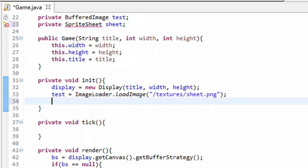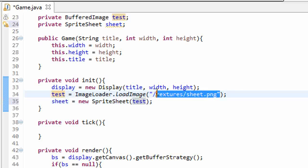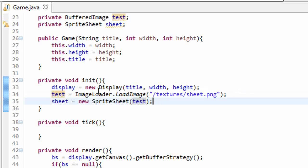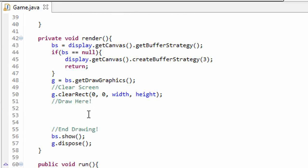And then down here in our init method, make sure to import your sprite sheet class by the way, we're going to set sheet equal to a new sprite sheet, and that takes in a buffered image as a parameter. We'll pass in our test image, which is actually our sprite sheet image. So that will create a new sprite sheet object for us.